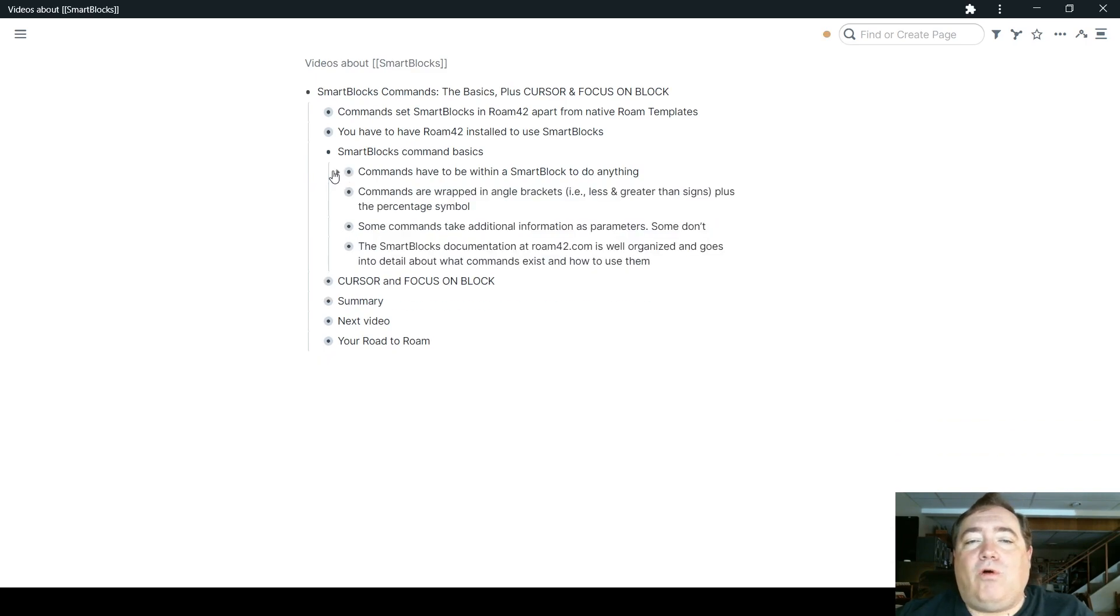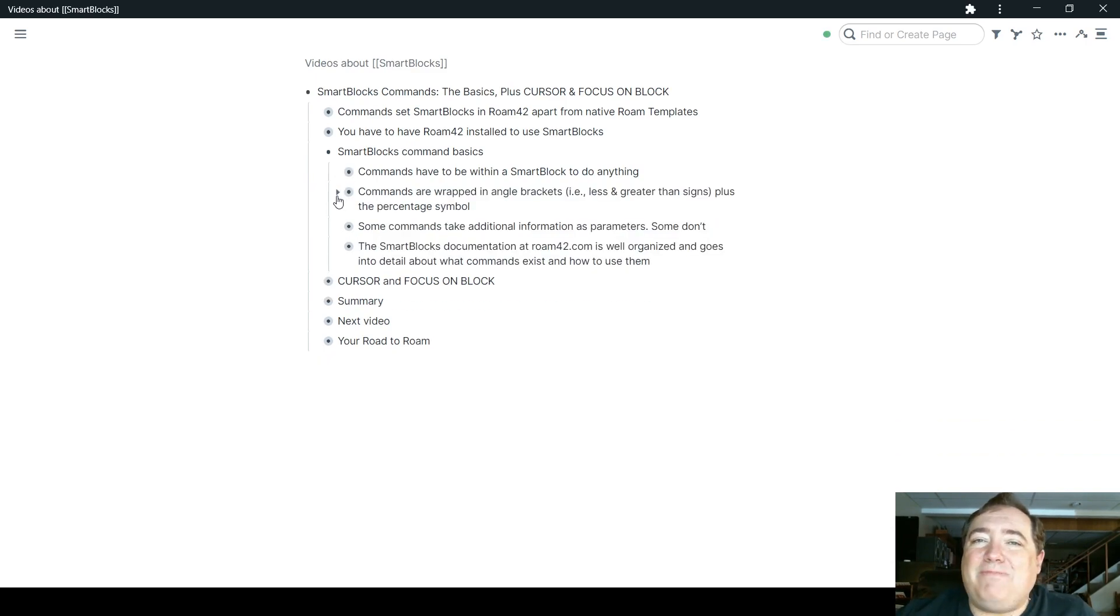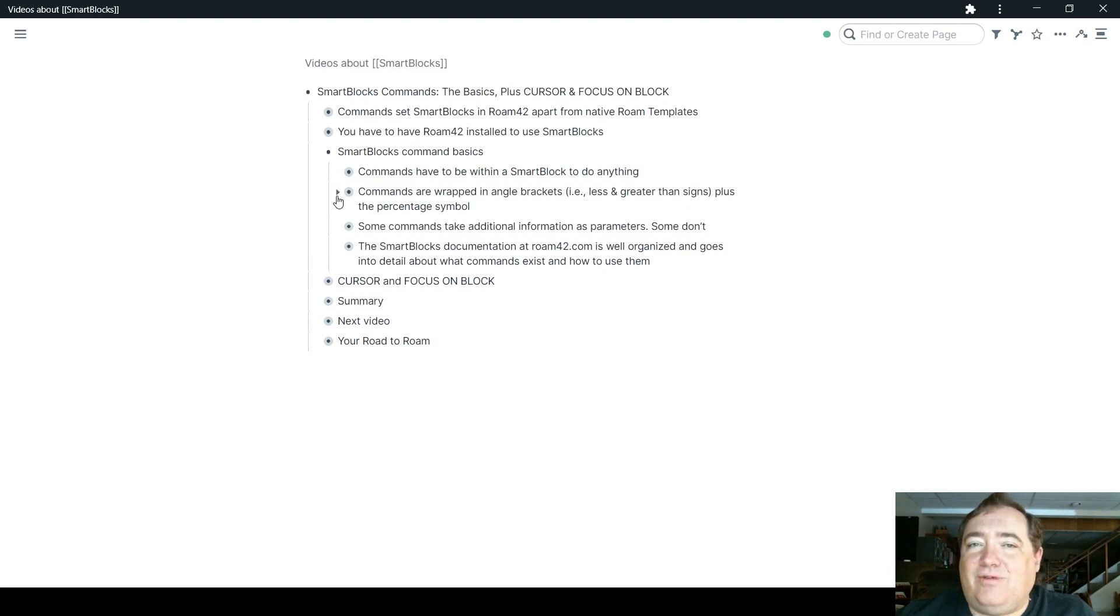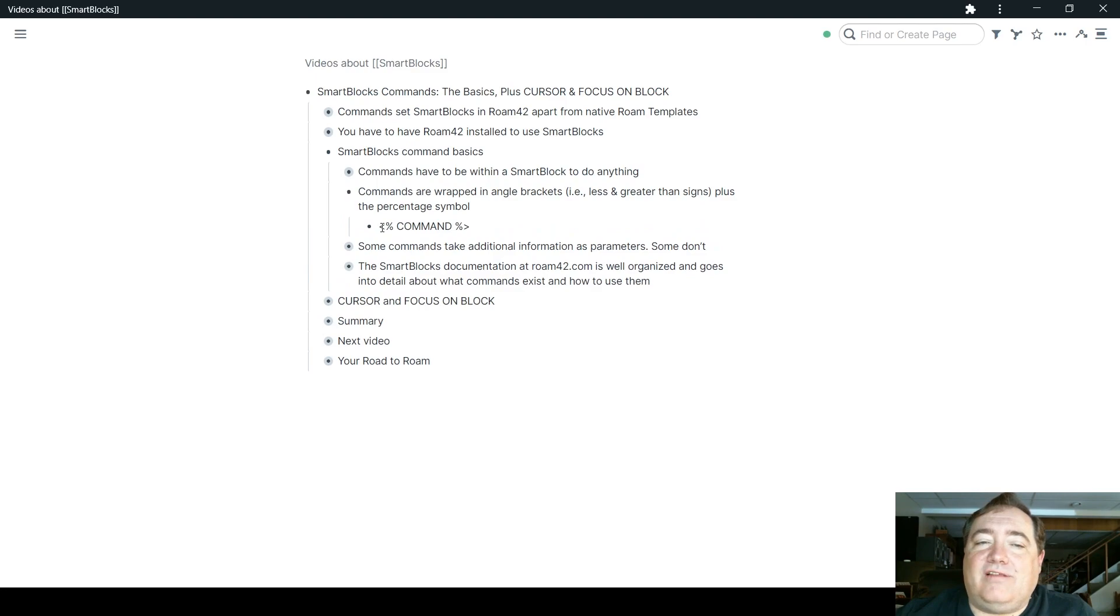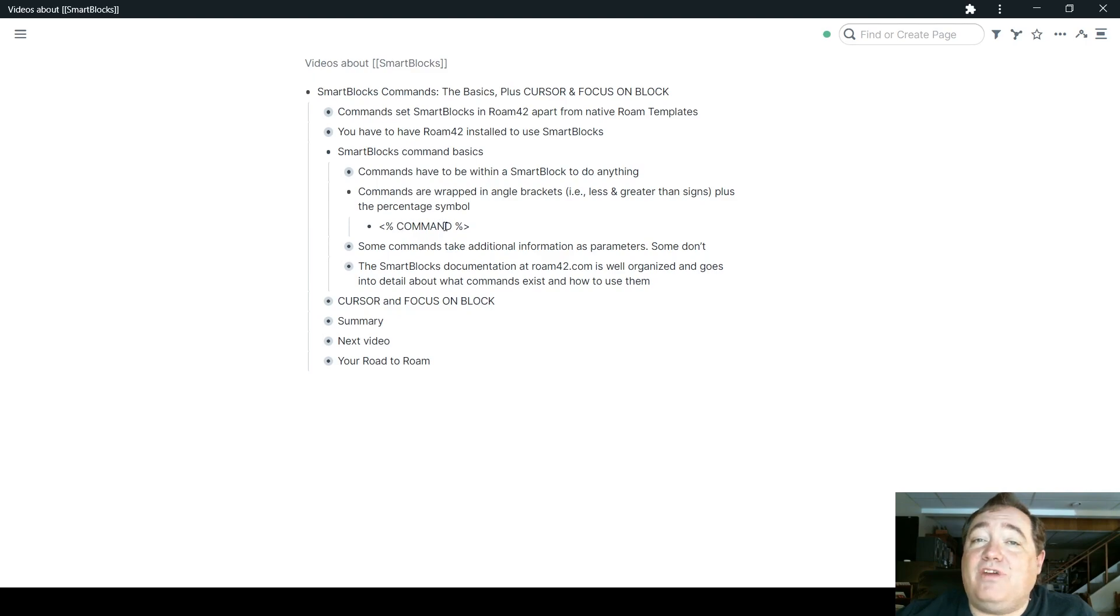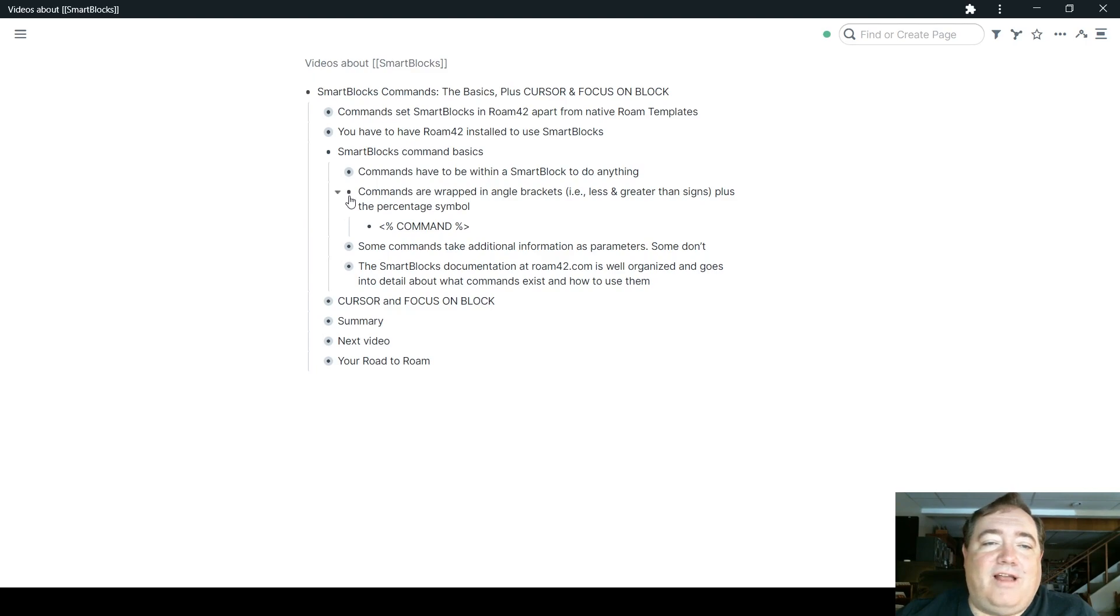Commands are also, just so you recognize what they look like, they are wrapped in angle brackets, by which I mean the less and greater than signs, plus the percentage symbol. You have that less than sign, the percentage, and then you have an all caps name of the command, then the percentage symbol and the greater than sign.